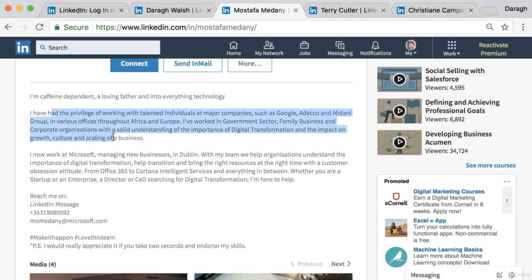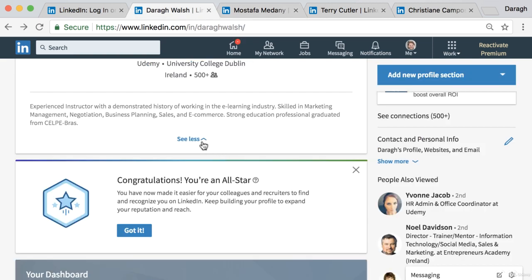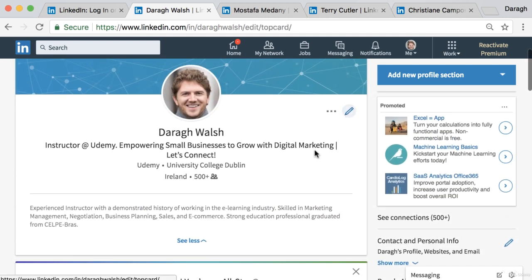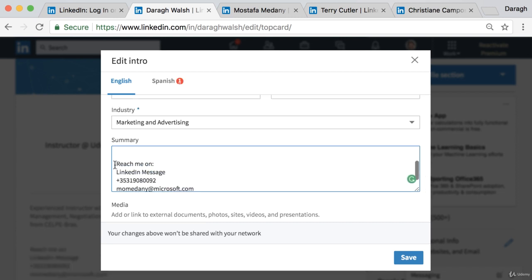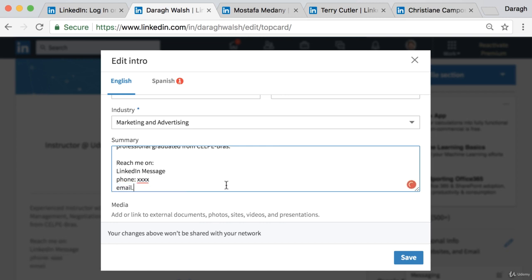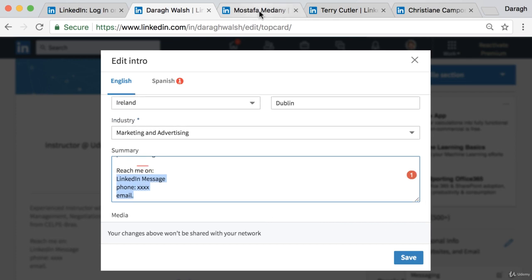He gives a little background about what he's done, but then says 'Reach me on LinkedIn message' with his number. This is a great idea — if the purpose of your LinkedIn profile is to generate leads and potential customers, make it easy for them to reach out and give specific instructions about how to do that.